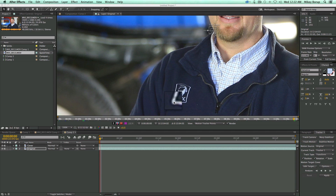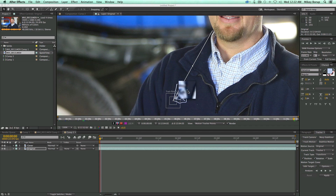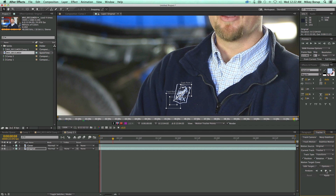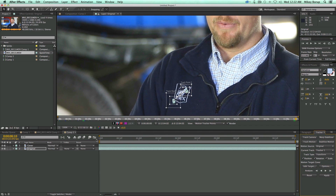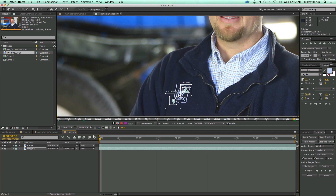Let's grab the track points, find some good ones, and maybe make the region a tiny bit bigger. Now I'm going to track forward. There's my main track. Remember, I'm tracking motion and you want the tracker to be set to Transform — position, rotation, and scale.